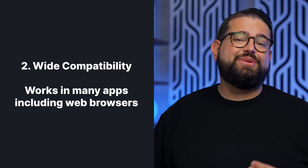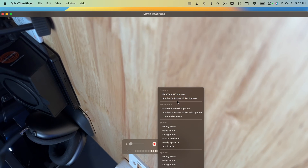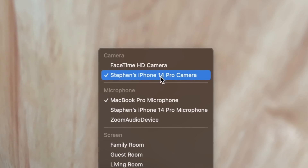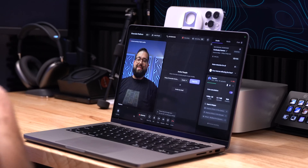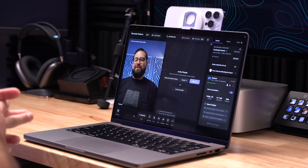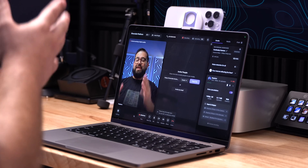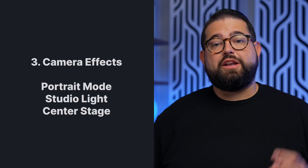Number two, Continuity Camera works in all your favorite apps. You can use it with FaceTime, recording in QuickTime, and you can use it in web browsers when you want to record online content with remote guests. It works with Riverside right out of the box — you can select your iPhone as your camera input and get high quality video, way better than built-in webcams on your computers.